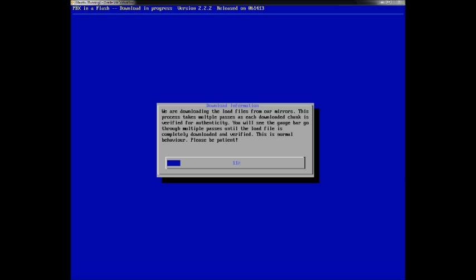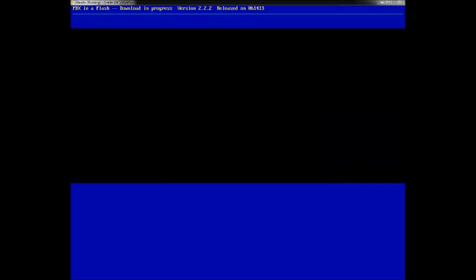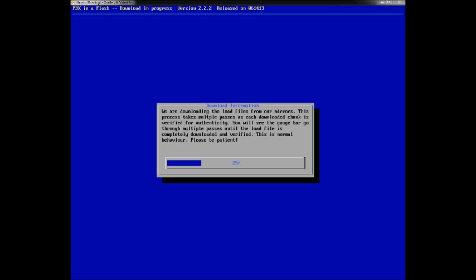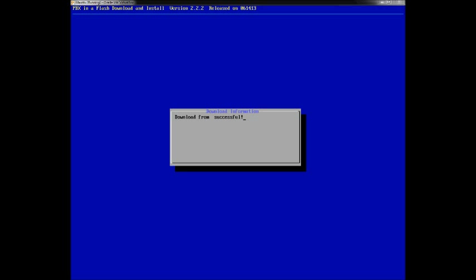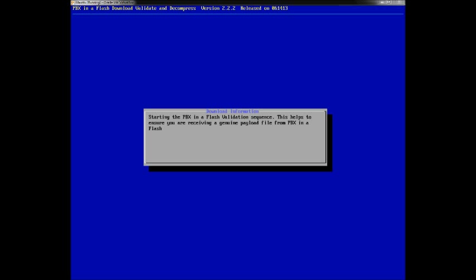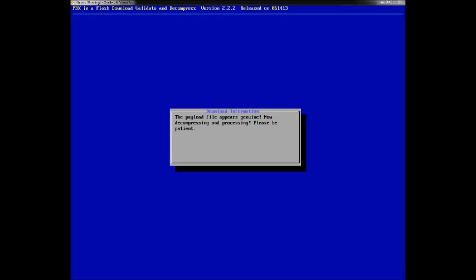I'm actually running this inside of VirtualBox because I don't have an actual physical box to show you with. You can also test this using VMware or VirtualBox. If you have any issues configuring the Asterisk server, you can try it on a virtual machine and work out the bugs before putting it on an actual server.